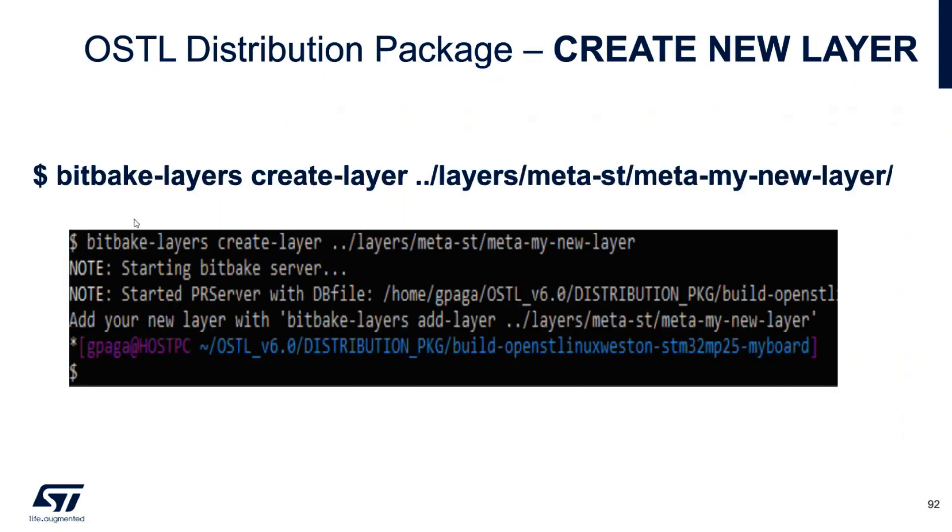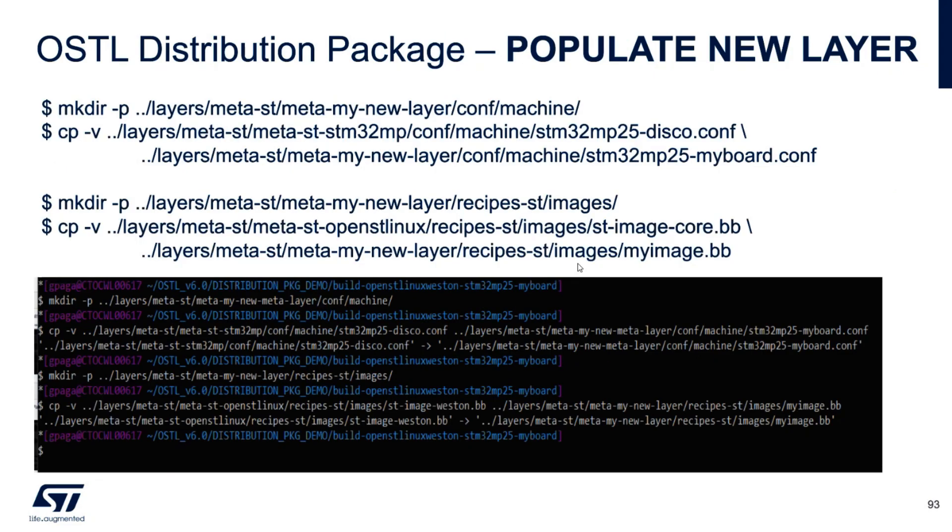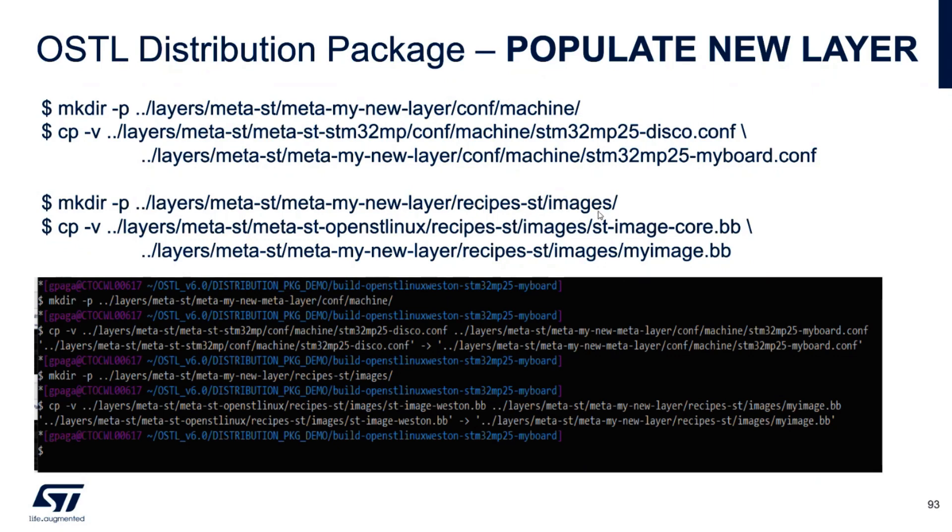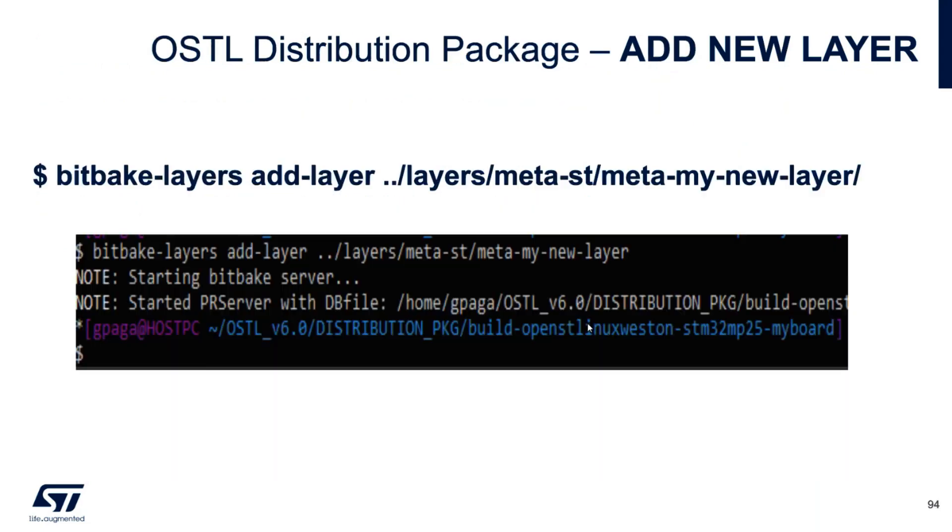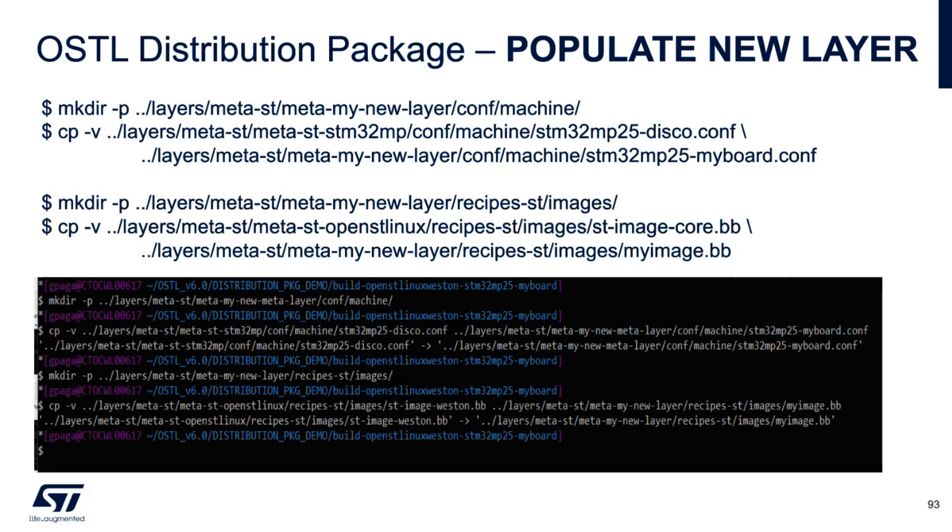We are using this command, bit-bit layers, to create a new layer called meta my new layer. After we need to populate this layer, so we need to create a folder and we want to copy an example file for a new machine. We will call this my board. The same for the image. We need to create the path, the folder inside the new layer, and we need to add an example file, in this case my image bb file. Last point is to add the layer with the command add layer. After we are ready for the build.